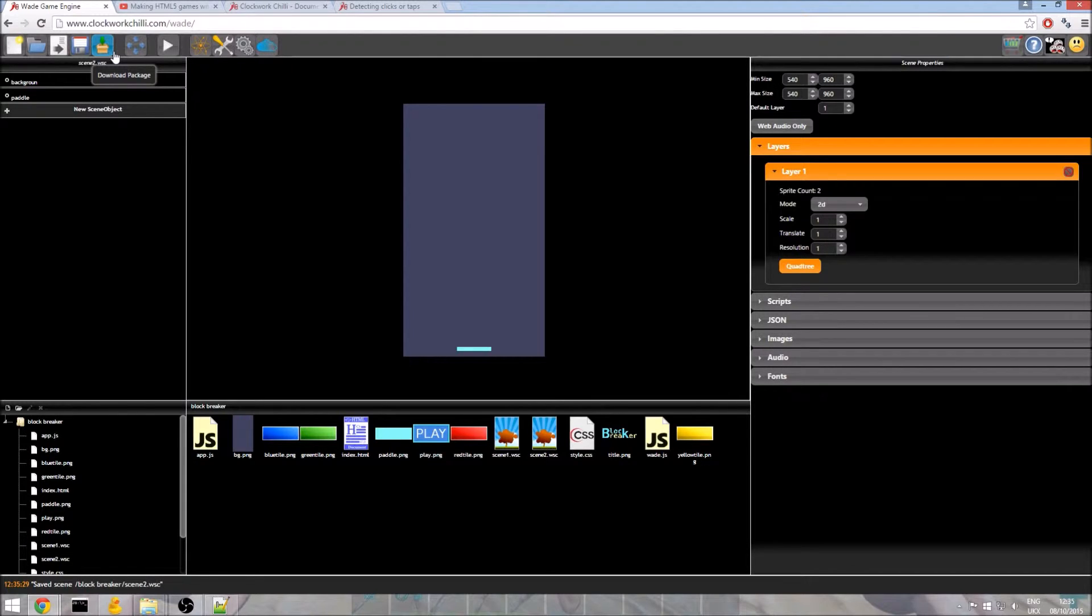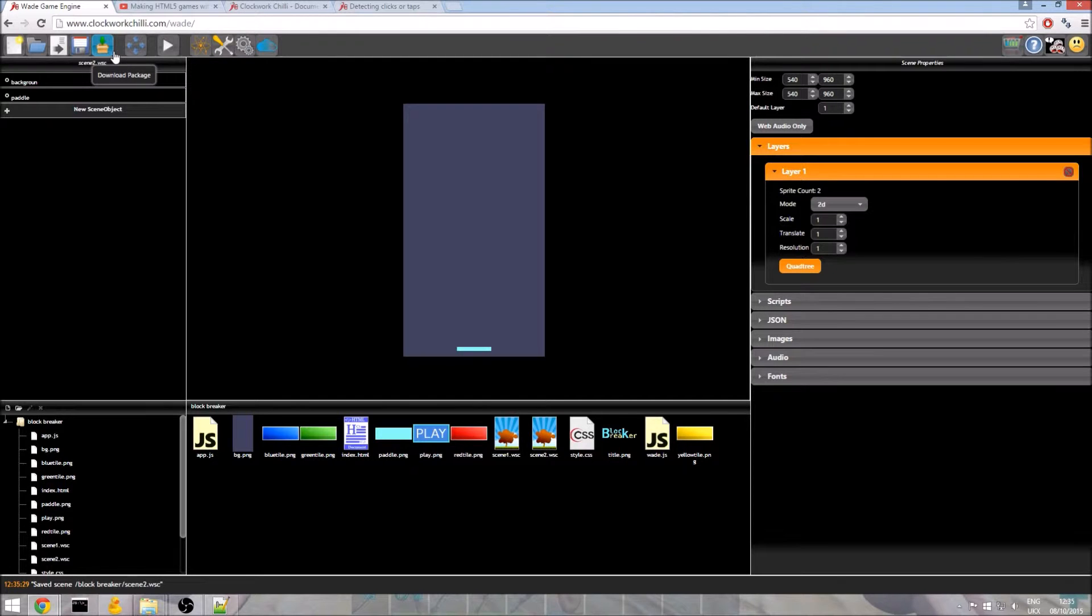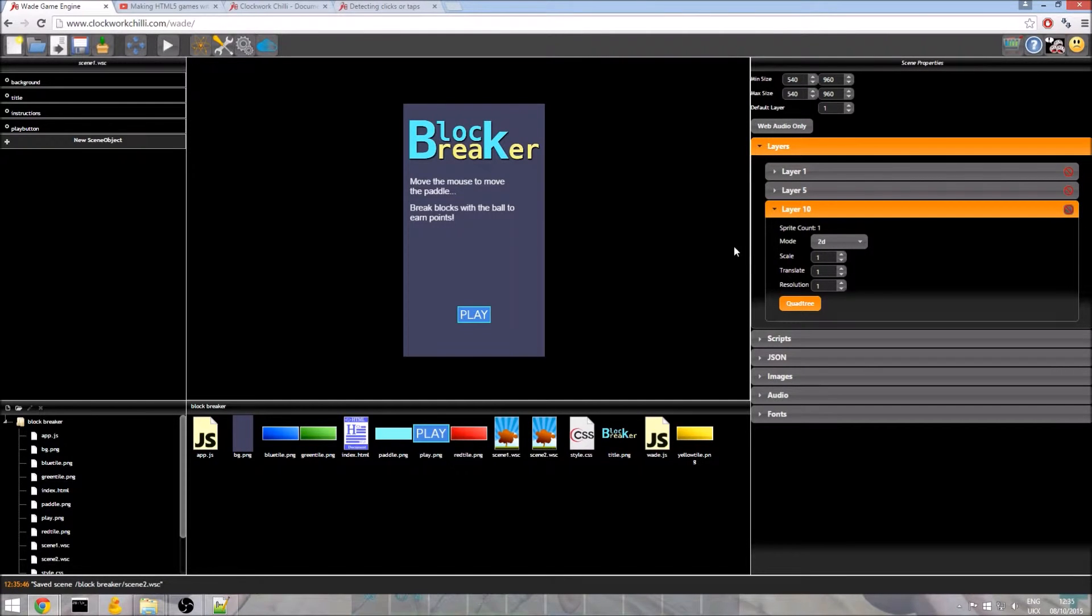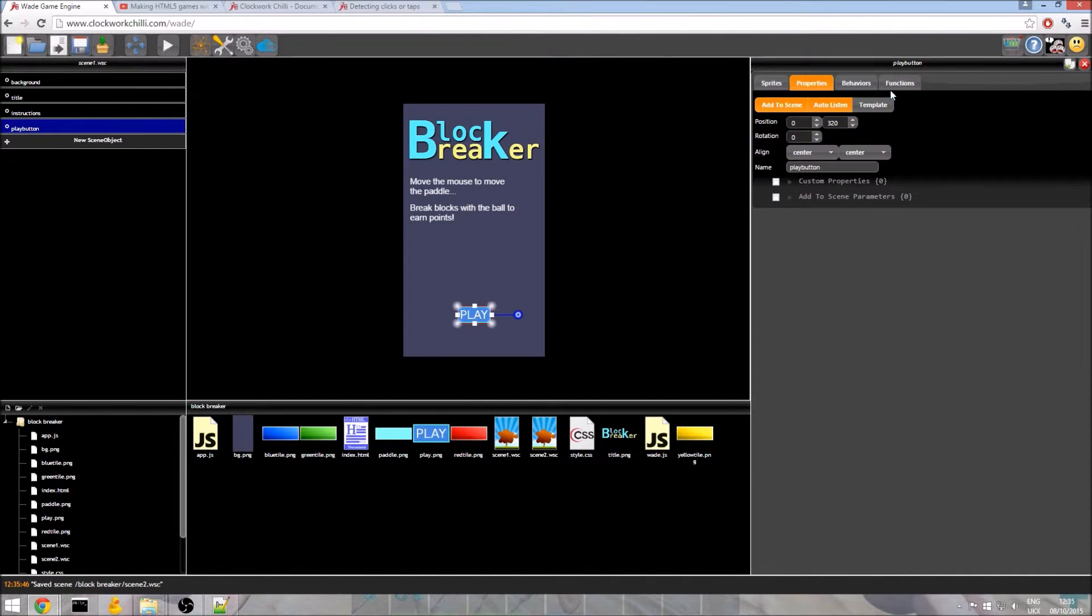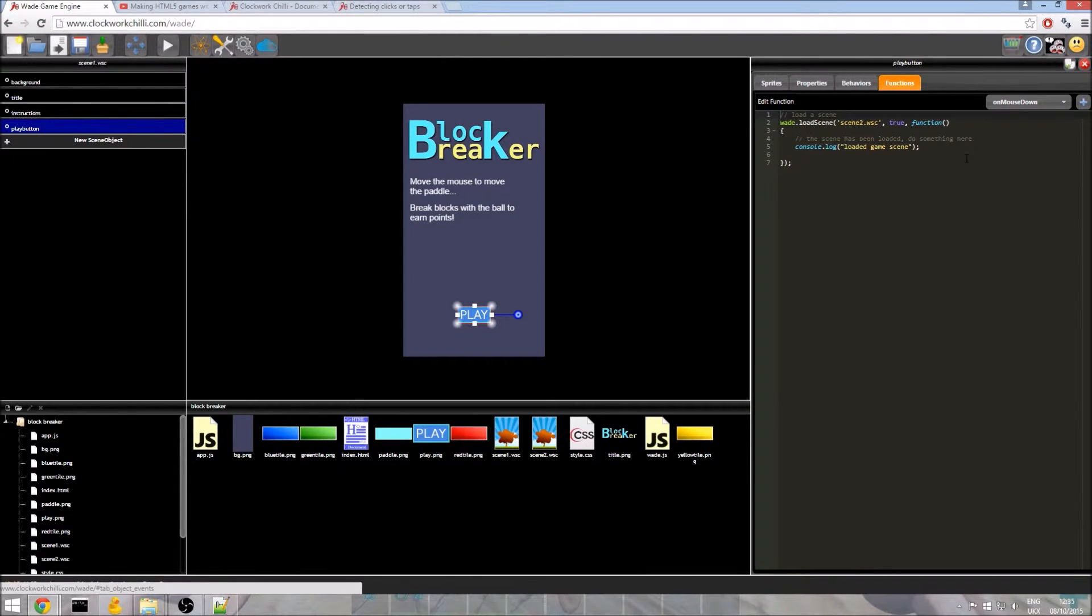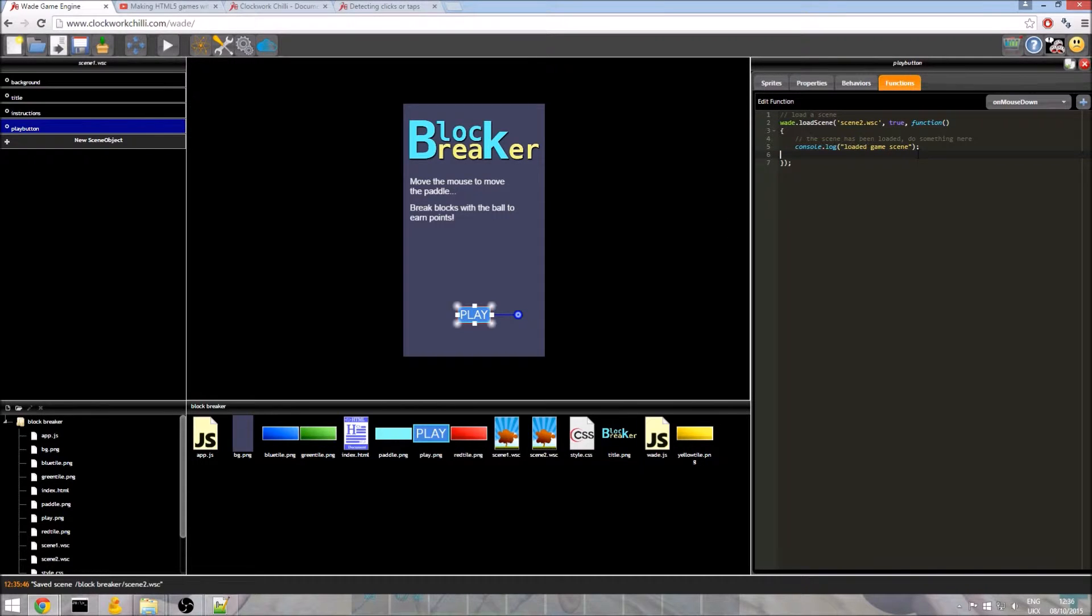Now what we need to do is we need to capture mouse move events and when we do that we are going to get the x position of the mouse when the event is called and we are going to set the paddle's position to do that. So we are going to go back to scene 1, just click yes. We are going to select the play button, go to functions and here we have on mouse down. Now if you remember from part 1 of this tutorial, this is where we load scene 2 and this function runs after scene 2 has finished loading.